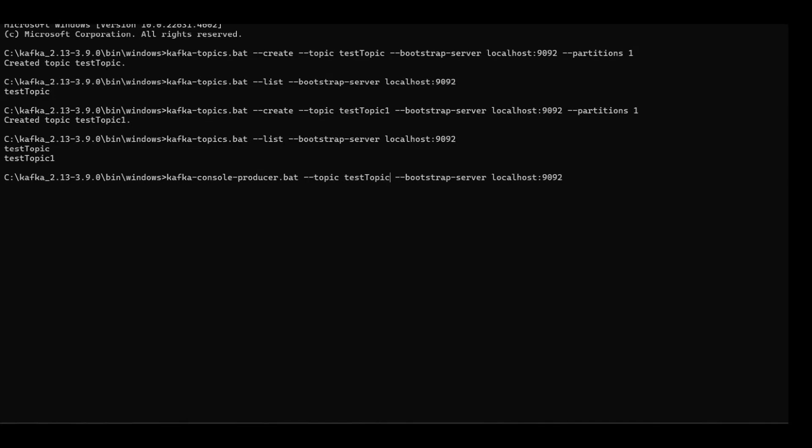So for me the topic is test-topic. And you will see an arrow sign. After that you can start printing your messages. I'll say message one, message two, message three, and I will terminate the bat file.